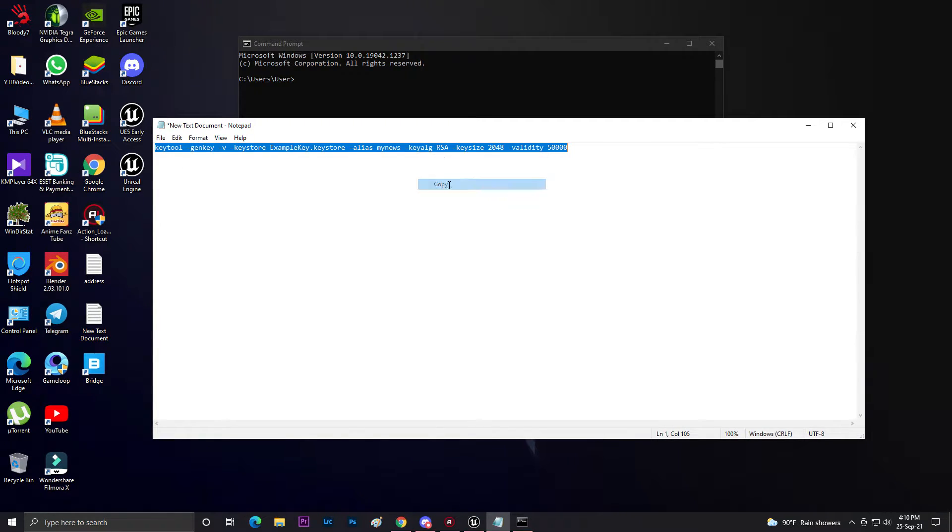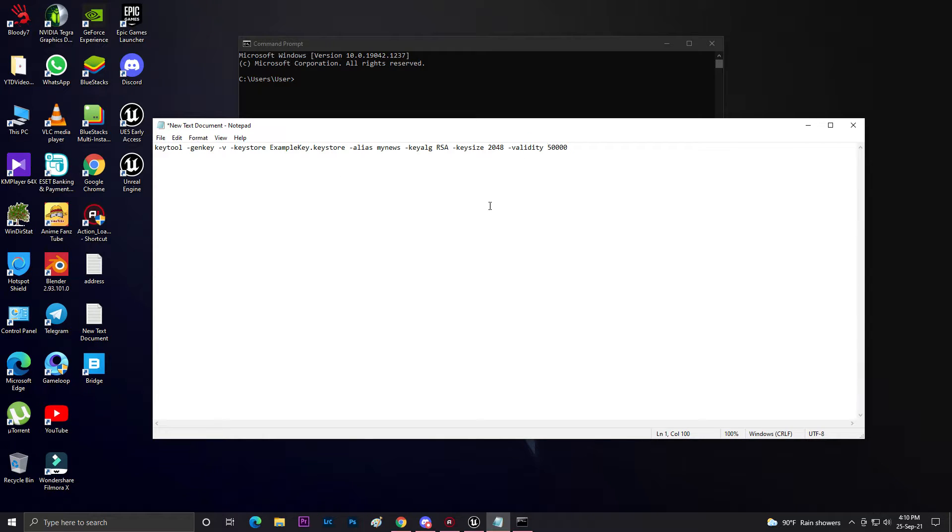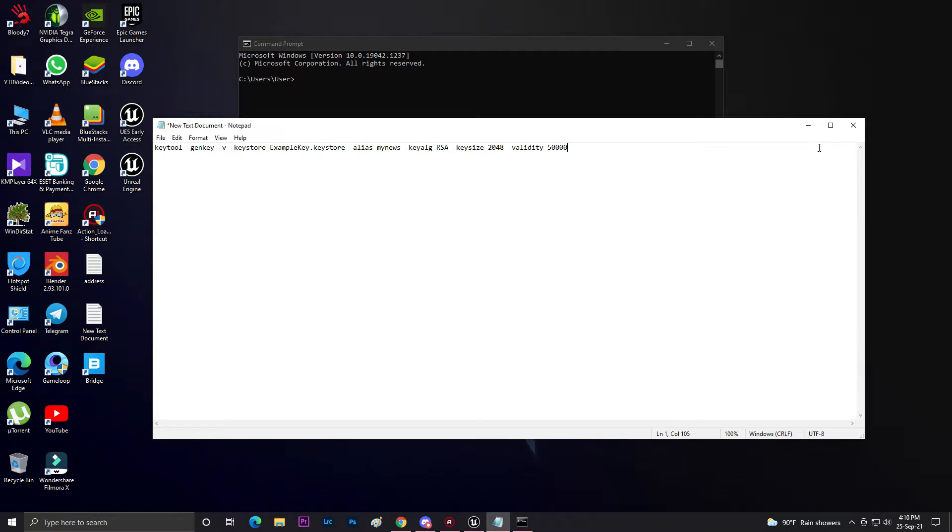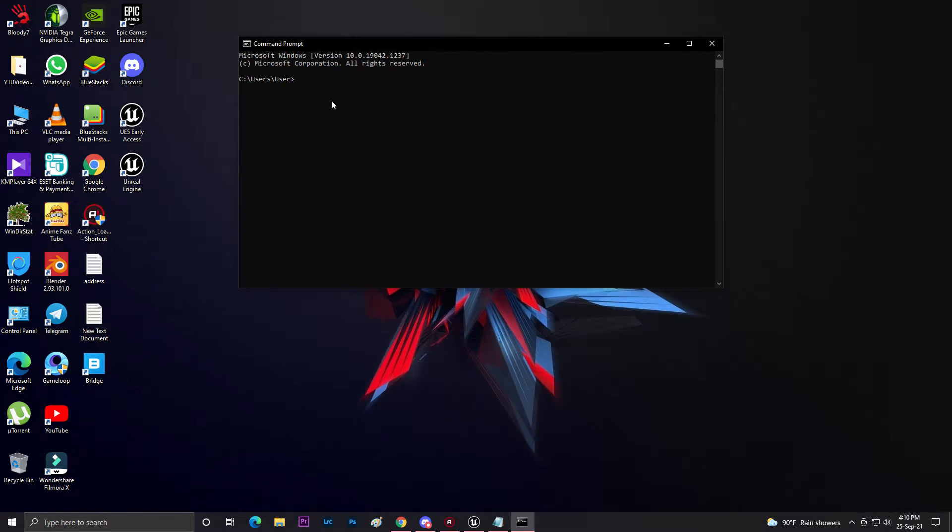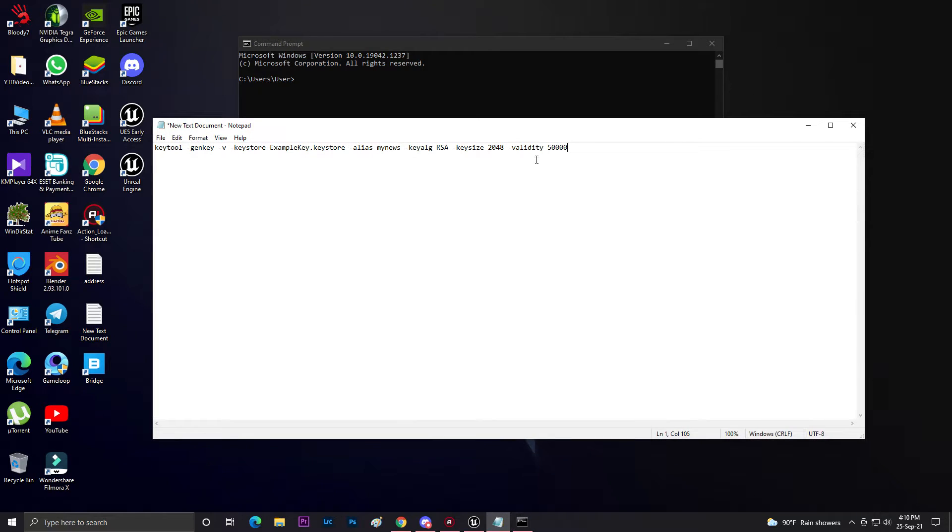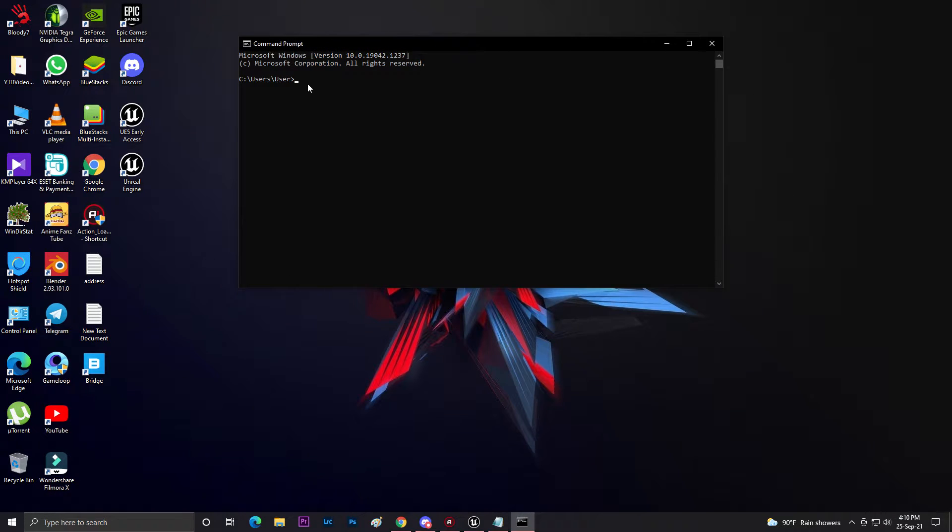Make sure this validity value is for your years - how much time your key should be valid. It's 50,000 days, not years. Now you need to just paste this command here after the C drive.